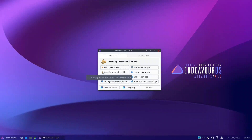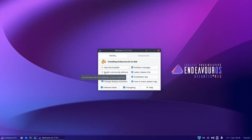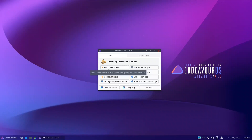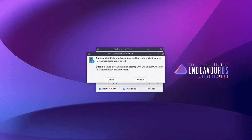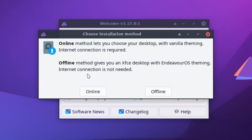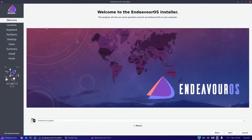If you want to install OpenBox, you have to use the community editions installer. Unfortunately, when I first started I jumped directly to Start the Installer. If you press Start the Installer, you have two methods: Online, which lets you choose your desktop with vanilla theming and requires an internet connection, and Offline, which gives you XFCE. So if I press Online, we get the usual Calamares theme.